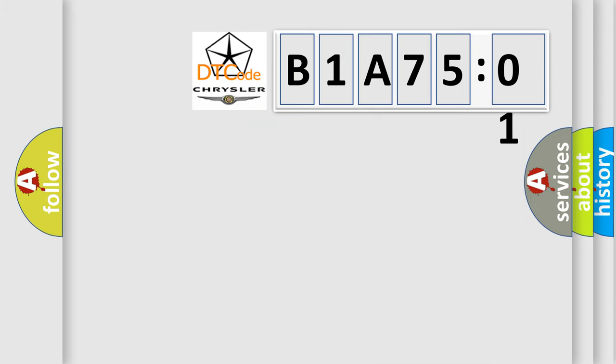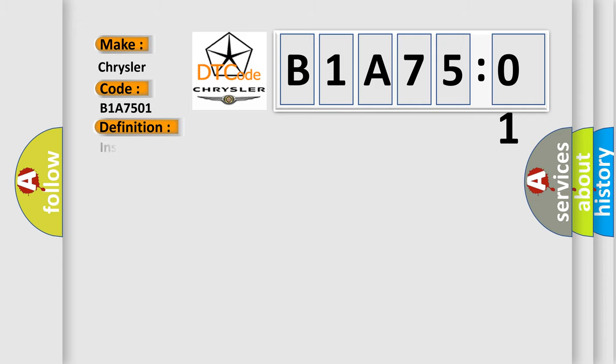So, what does the diagnostic trouble code B1A7501 interpret specifically for Chrysler car manufacturers? The basic definition is: insufficient EGR system flow detected.